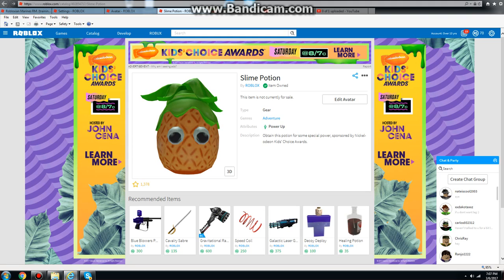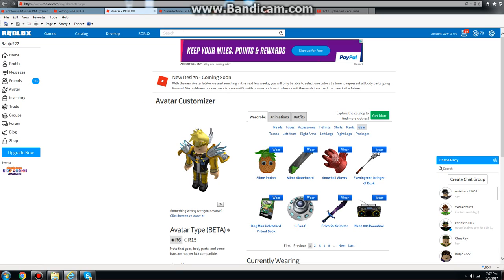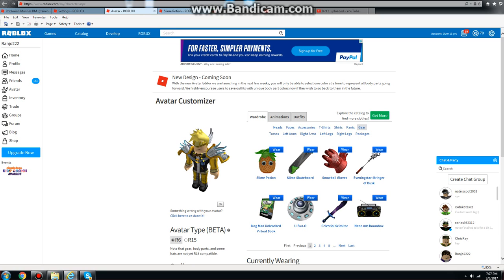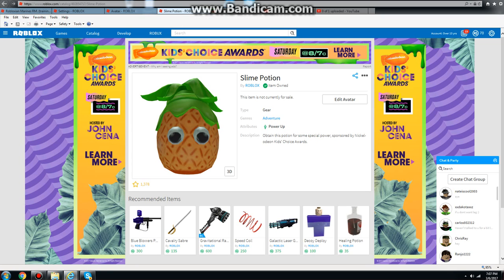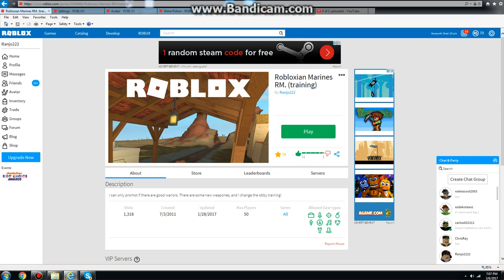So anyways, I'm going to be testing out this gear guys, slime potion. And actually right now I forgot to do a review about the snowball gloves, so I'm going to do it as well. I don't know why they have to put that thumbnail.